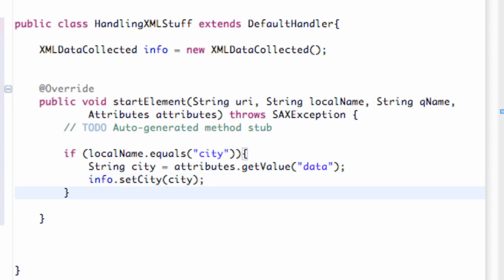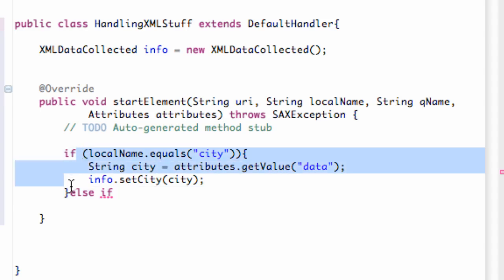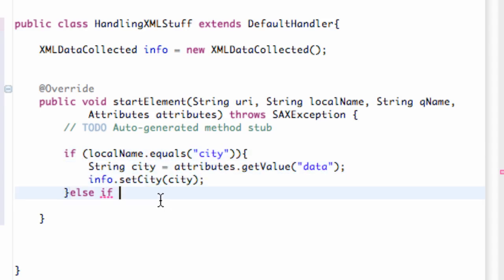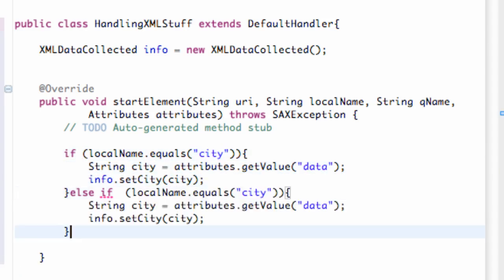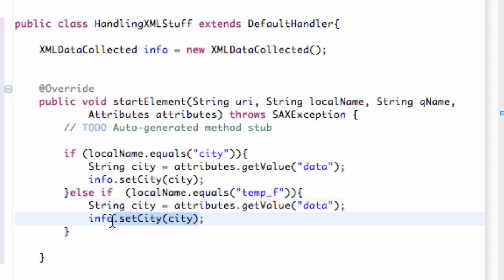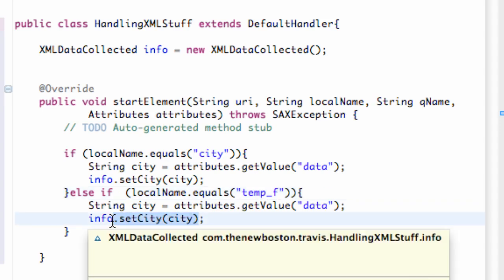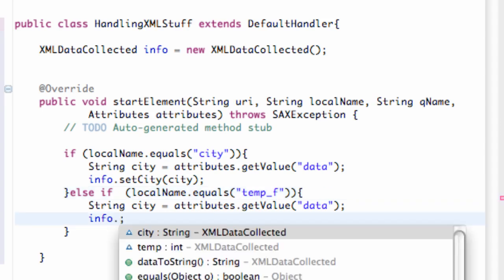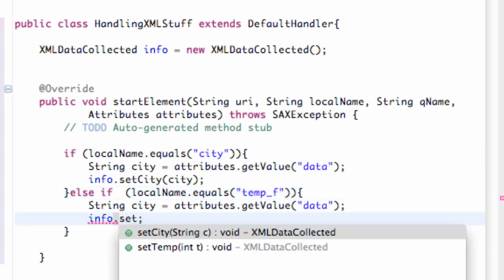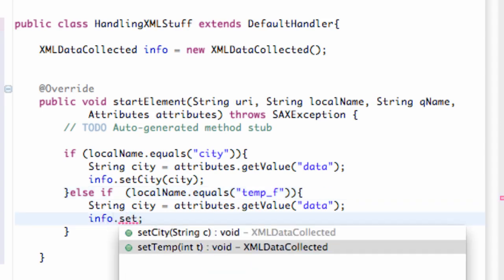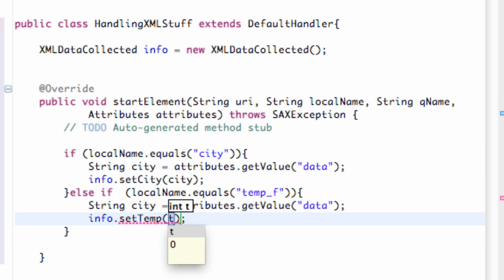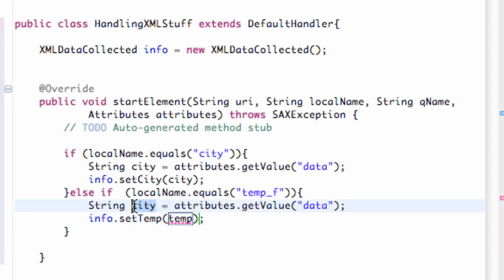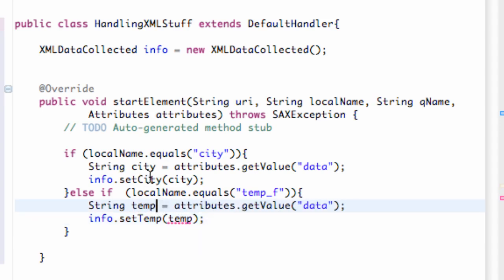And we just have to say else if. And again, I'm just going to copy this format here and paste it. And we're going to say instead of city, we're going to say temp underscore f. And we're going to change this method, the info, to dot set temp. Called temp, maybe. And we're just going to set this variable equal to temp for our string.